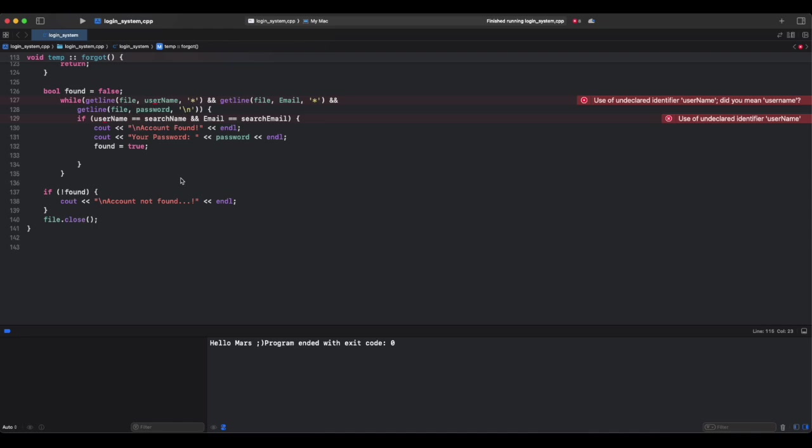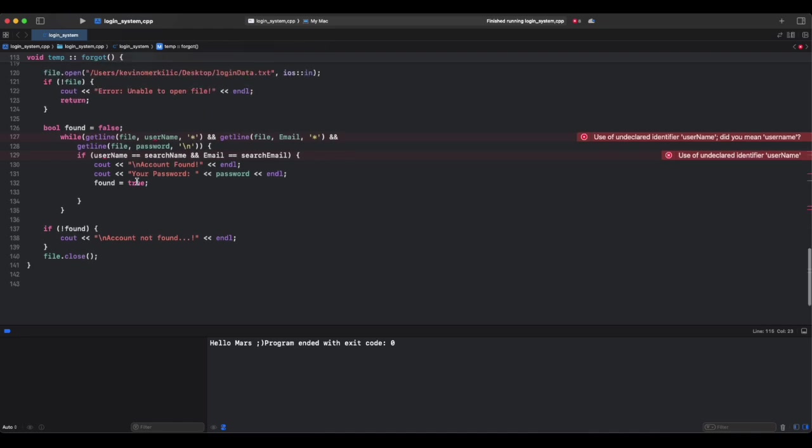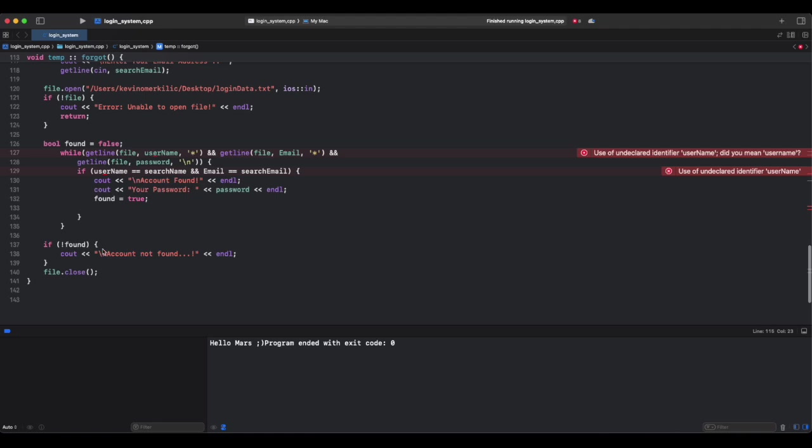Imagine a library index. You search for a book in your account by title, which is a username, and author, which is email. If found, you get the book details, which is password. If not, librarian says book not found.